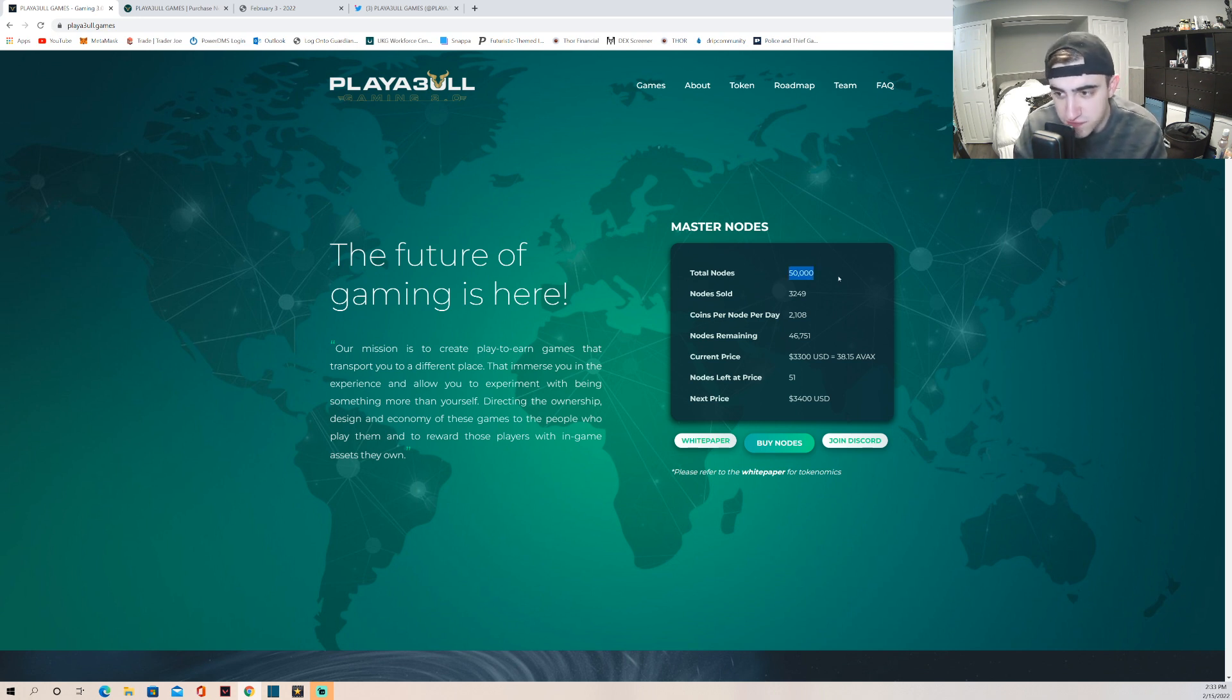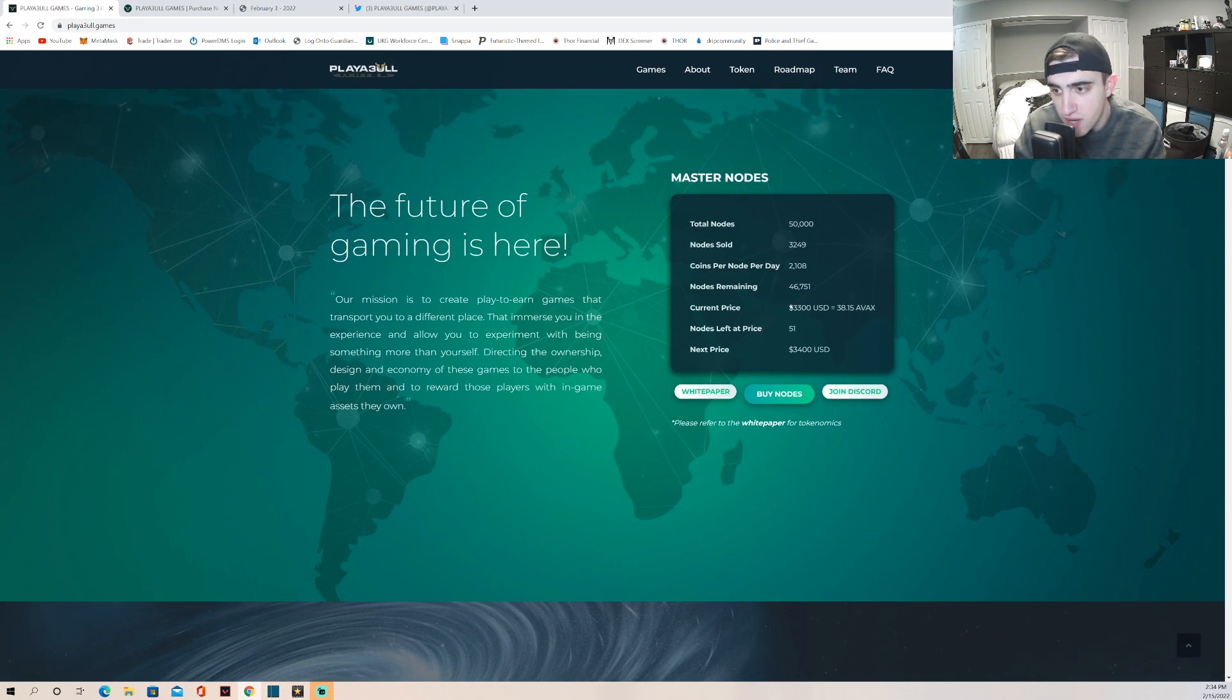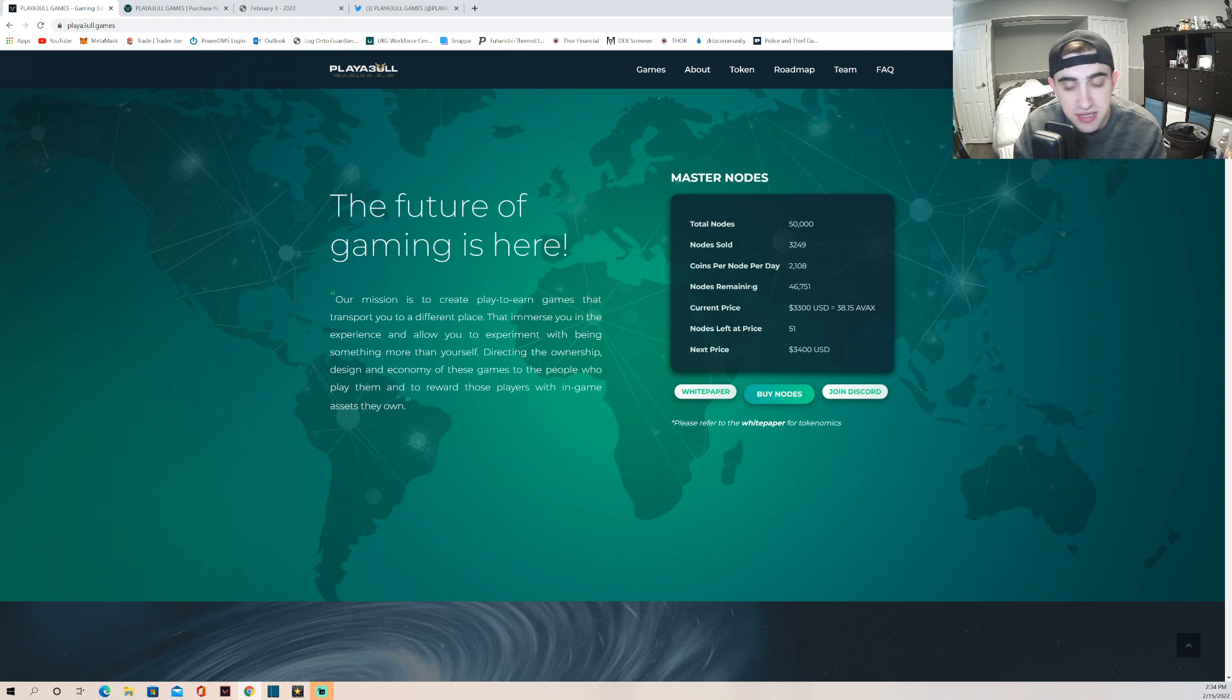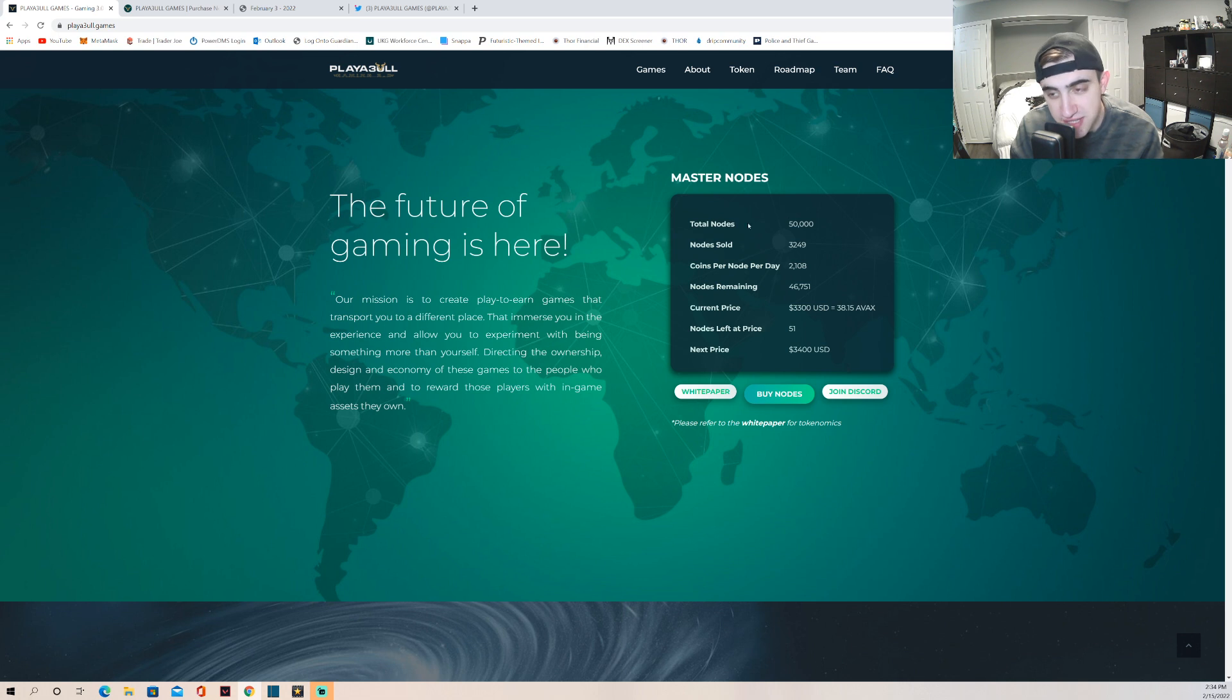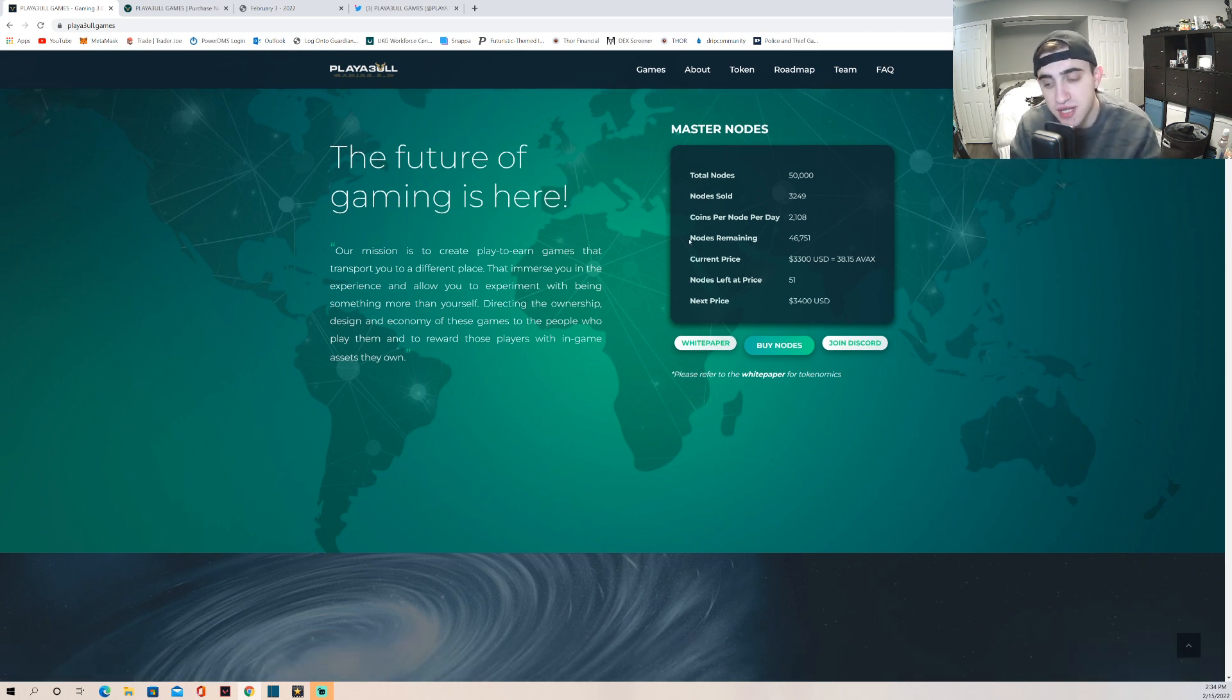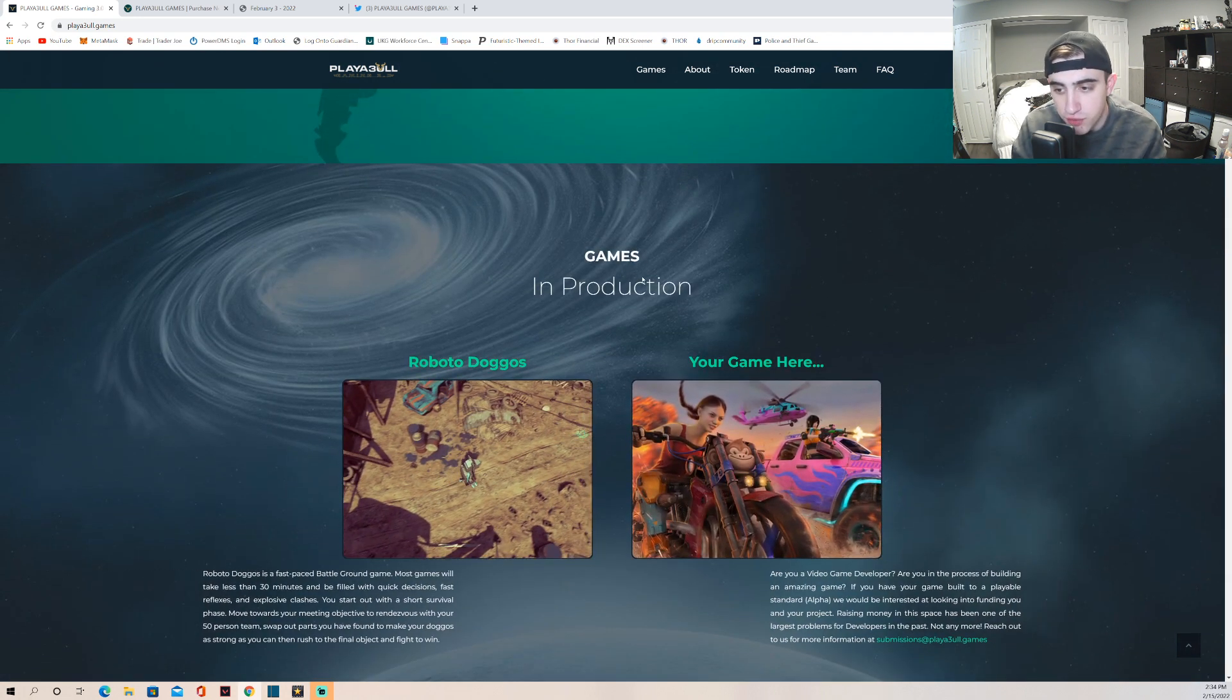So let's jump right over here. There's 50,000 master nodes are going to be able to be created. Currently there's only 3,249 that have been sold as you can see. The price right now is $3,300 for one node and there's 51 left at these current prices and then it's going to go up $100 bucks. So I'm going to go over that in the tokenomics section, but pretty much every 100 nodes sold the price of the node goes up $100 bucks. So just imagine when this reaches close to max capacity how much it's going to cost for a node - it's going to be extremely expensive.